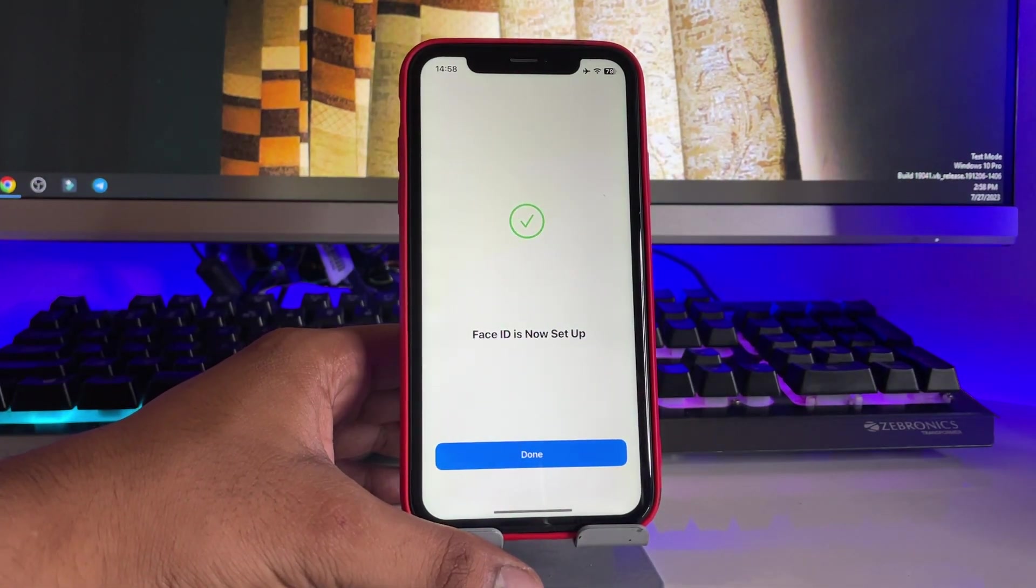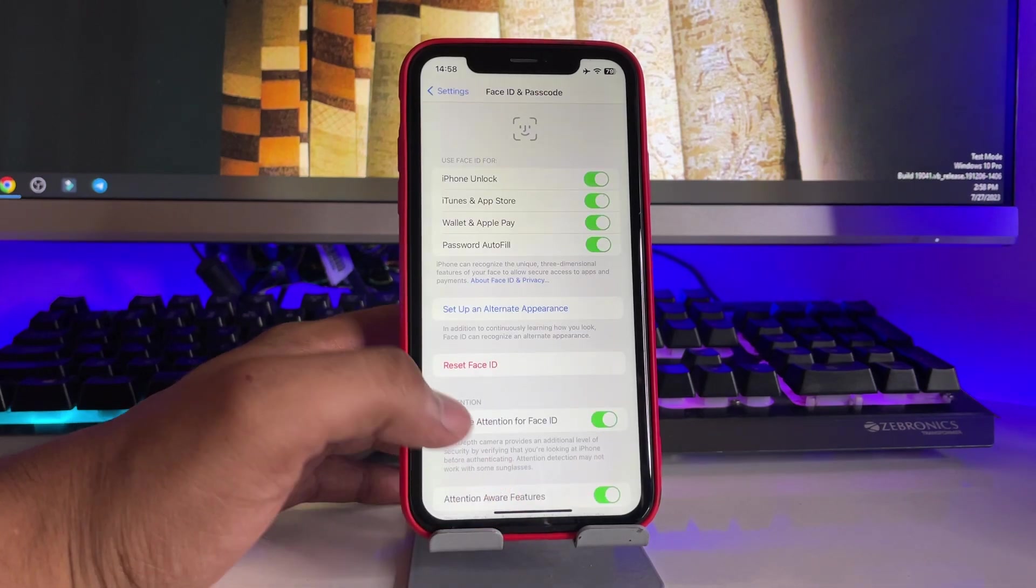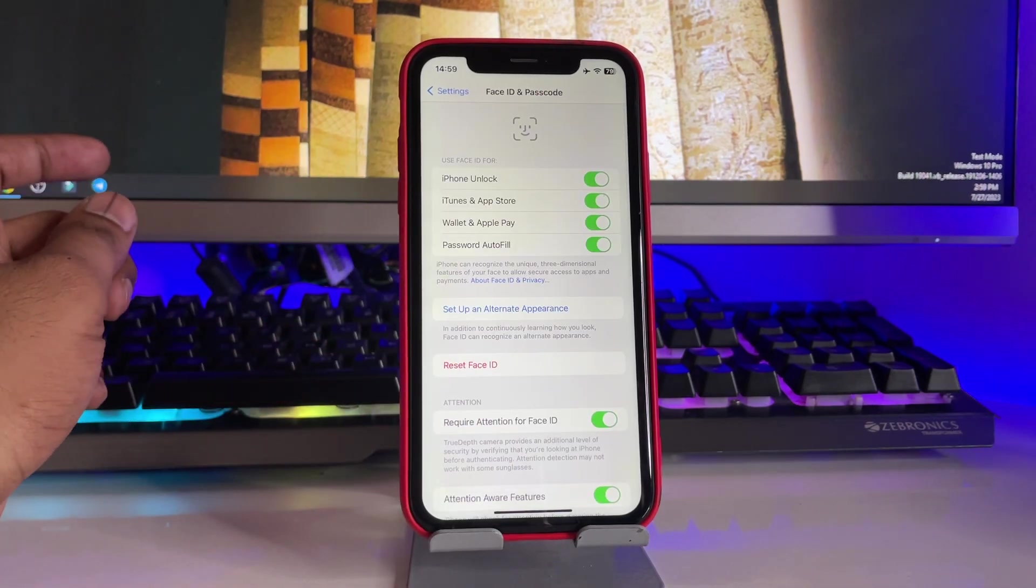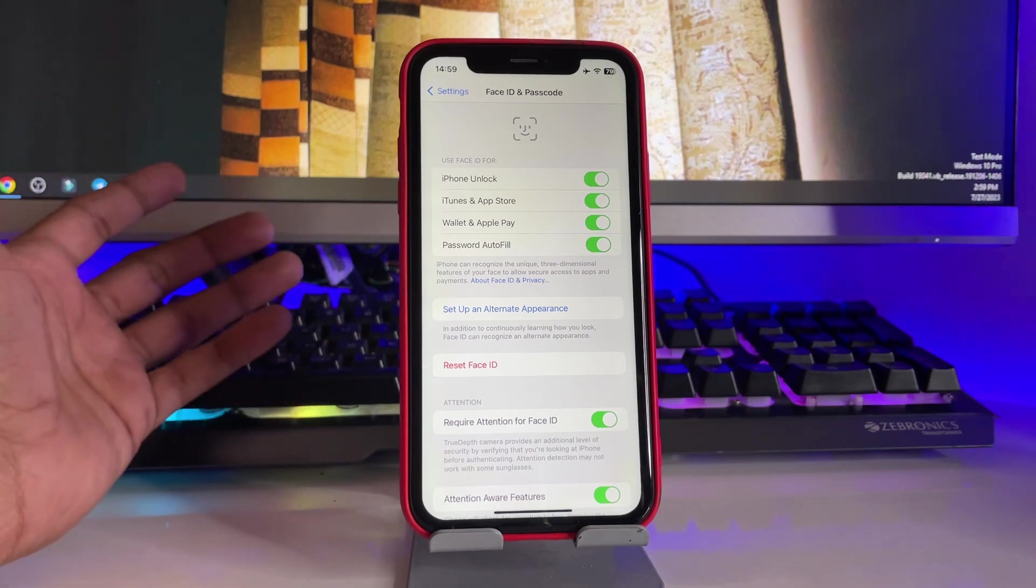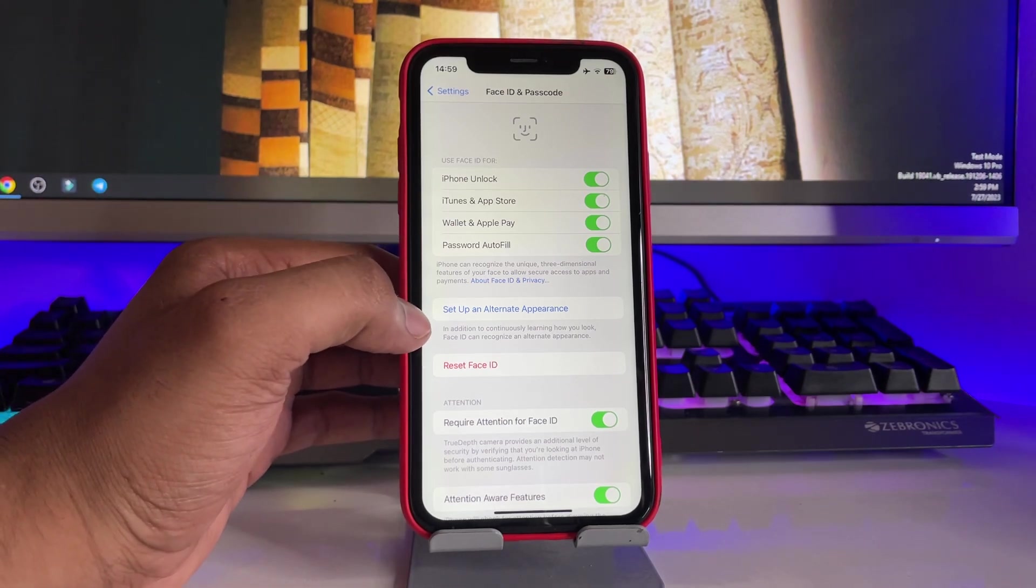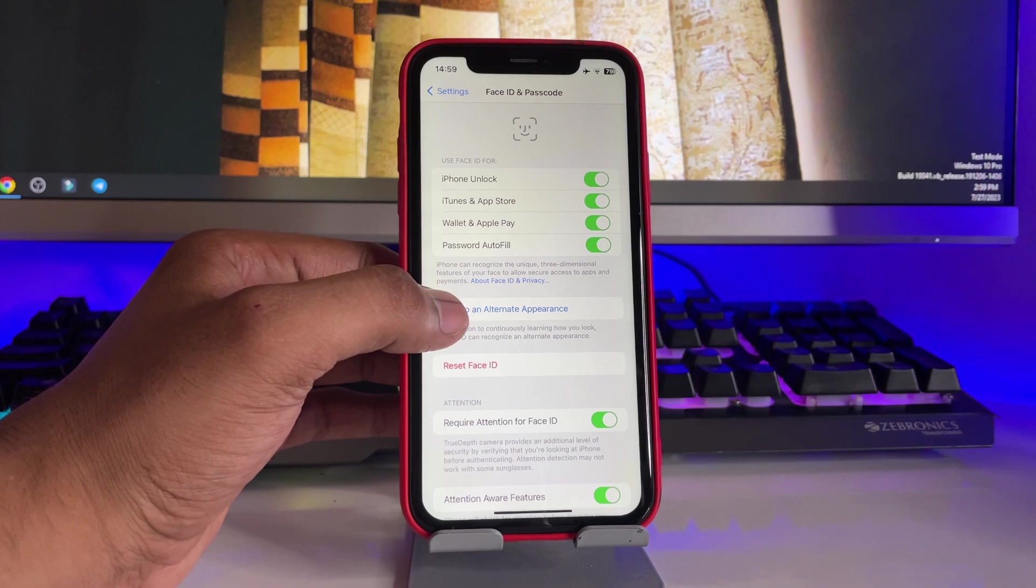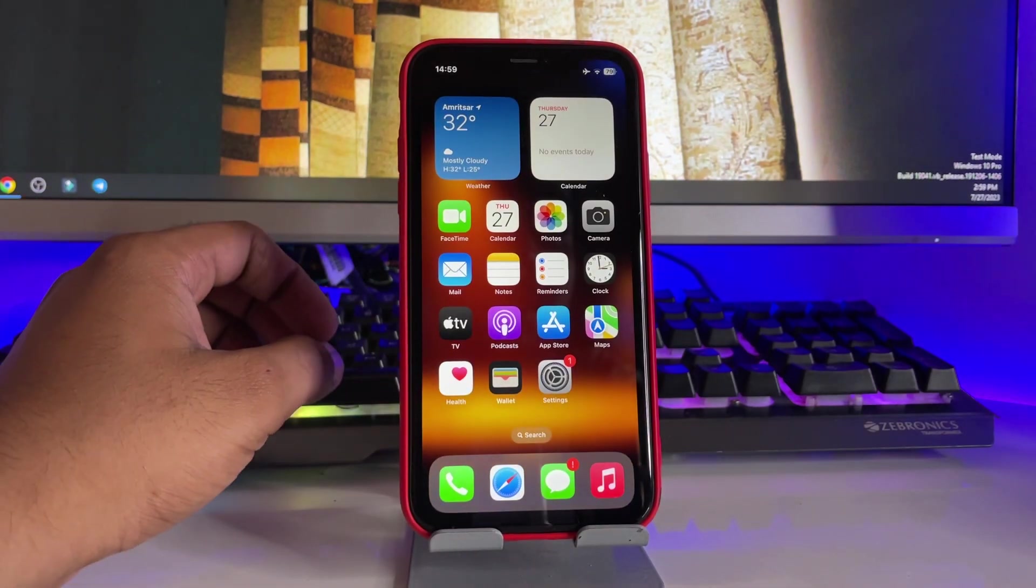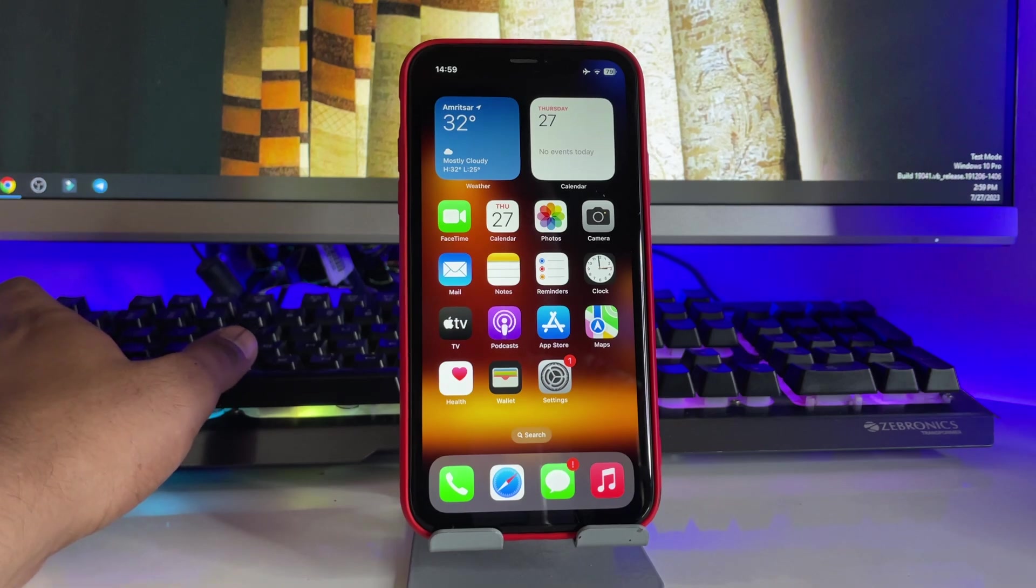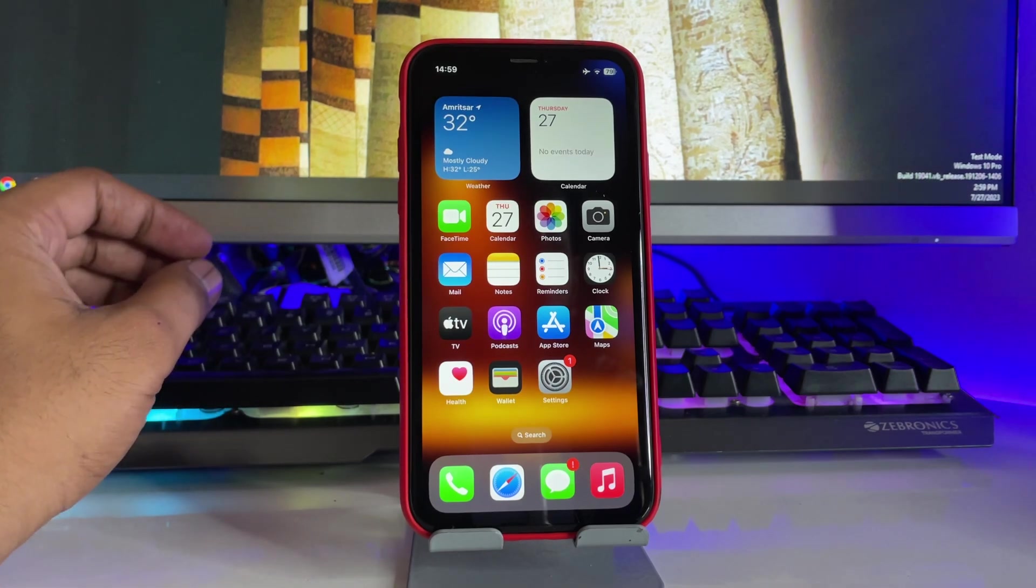And if your iPhone is facing issues sometimes and sometimes it's unlocked, then you have to set up your alternative appearance. Again, for the second time you have to show your Face ID to your iPhone or enroll your Face ID with your iPhone so that your iPhone will be unlocked.